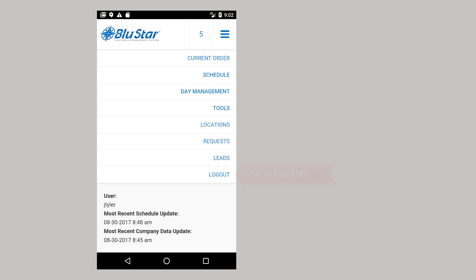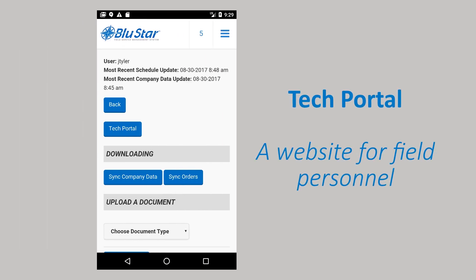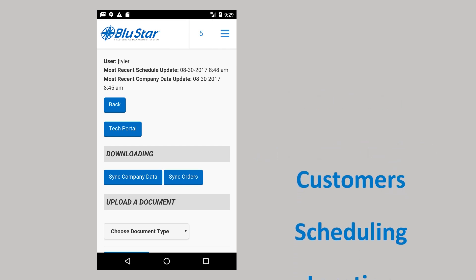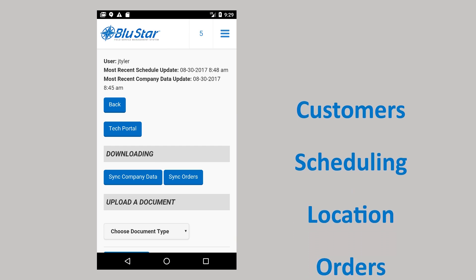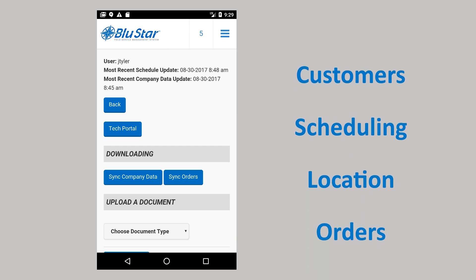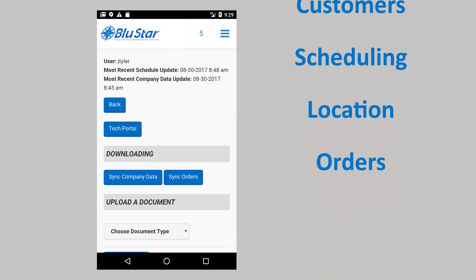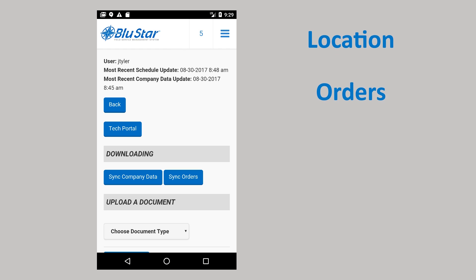The tech portal is an online component of BlueStar Mobile. Think of the tech portal as a website primarily for field personnel. From the tech portal, you have access to your list of customers, scheduling tools, location and order creation, and much more. BlueStar Mobile automatically logs you into the tech portal. Details of the tech portal are available in a separate training module.